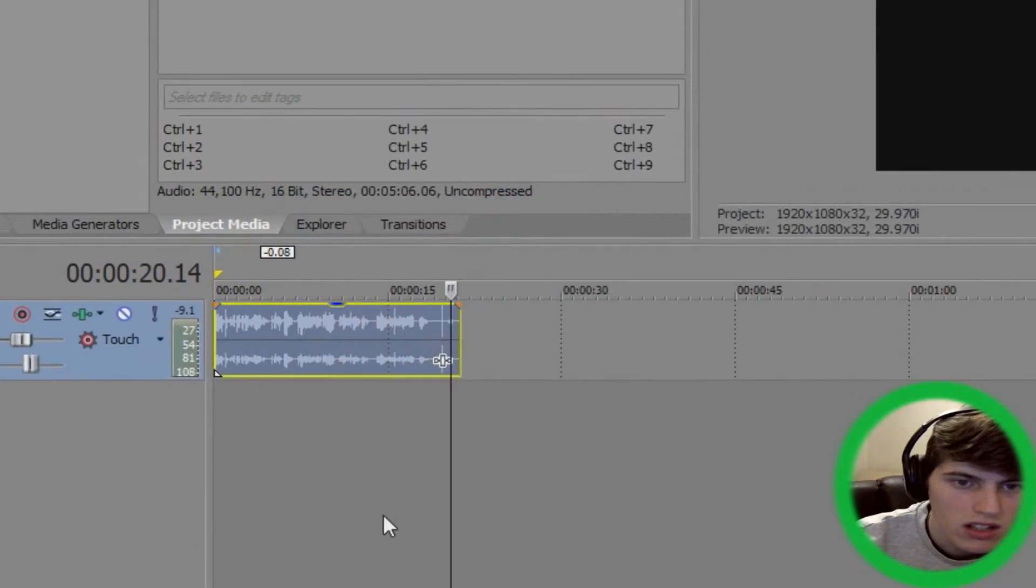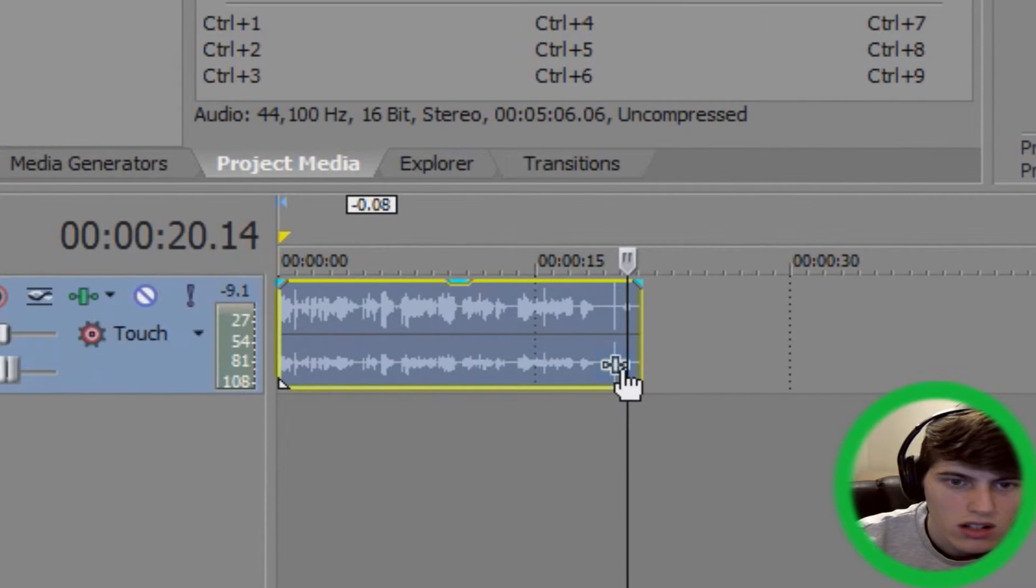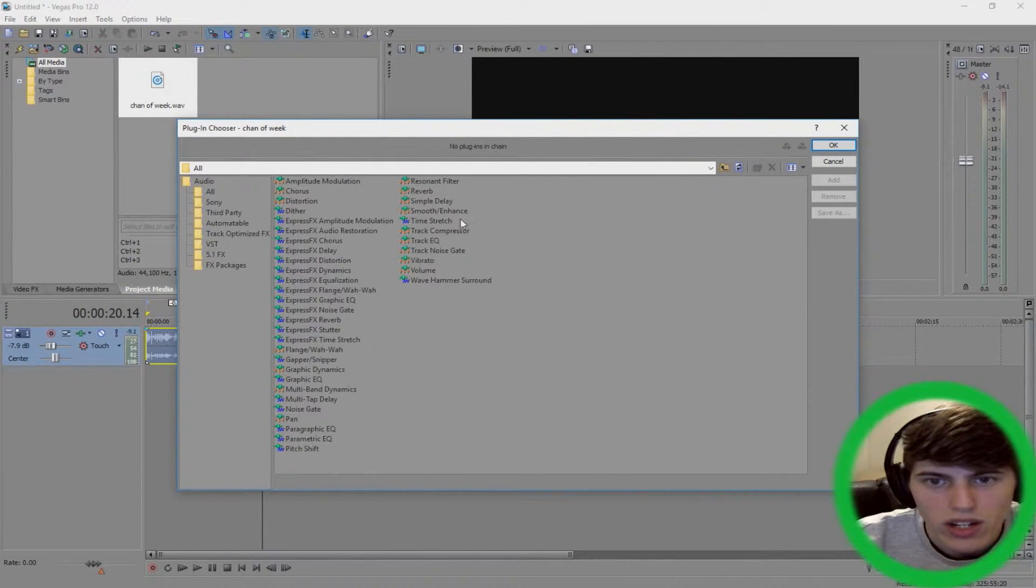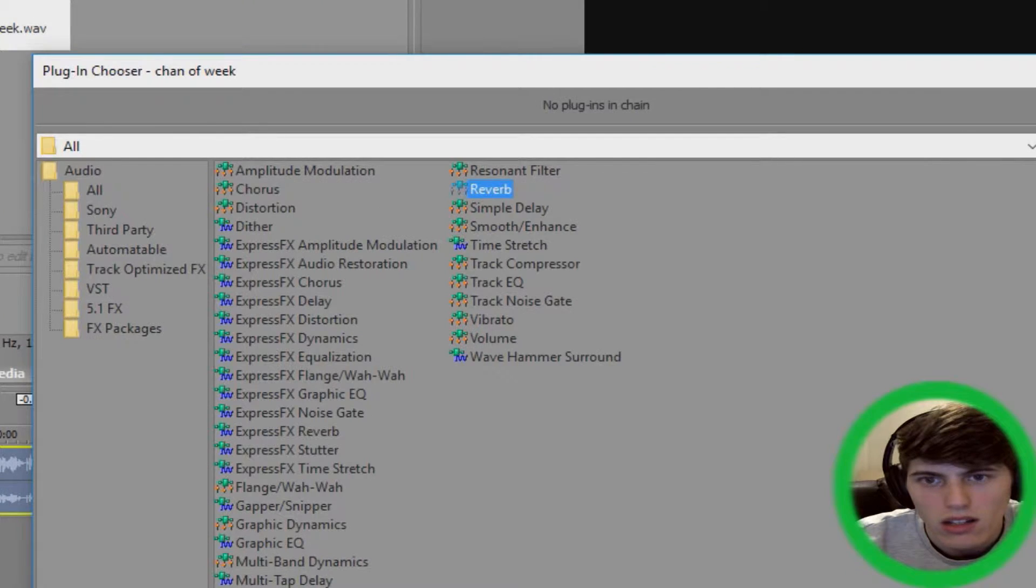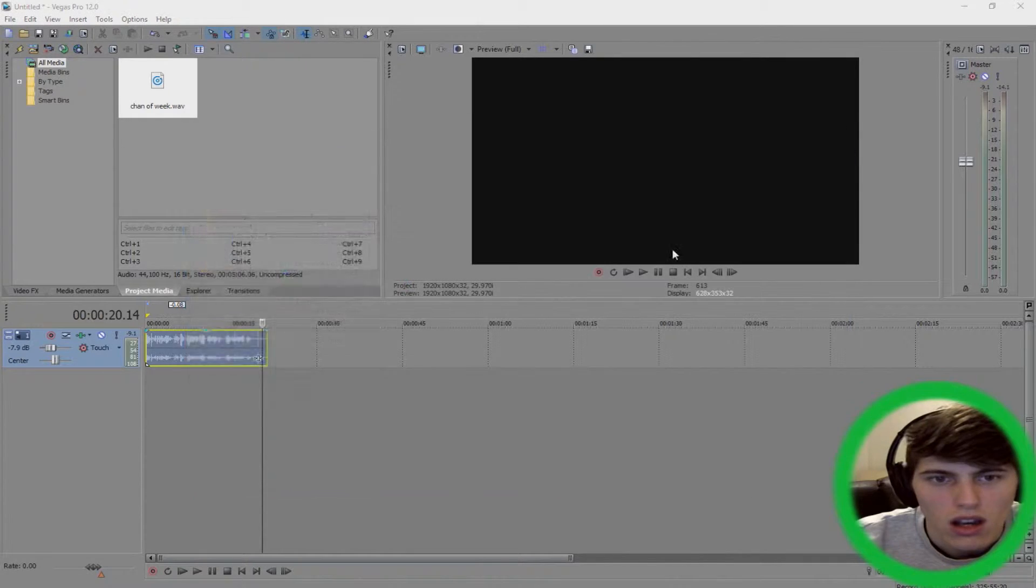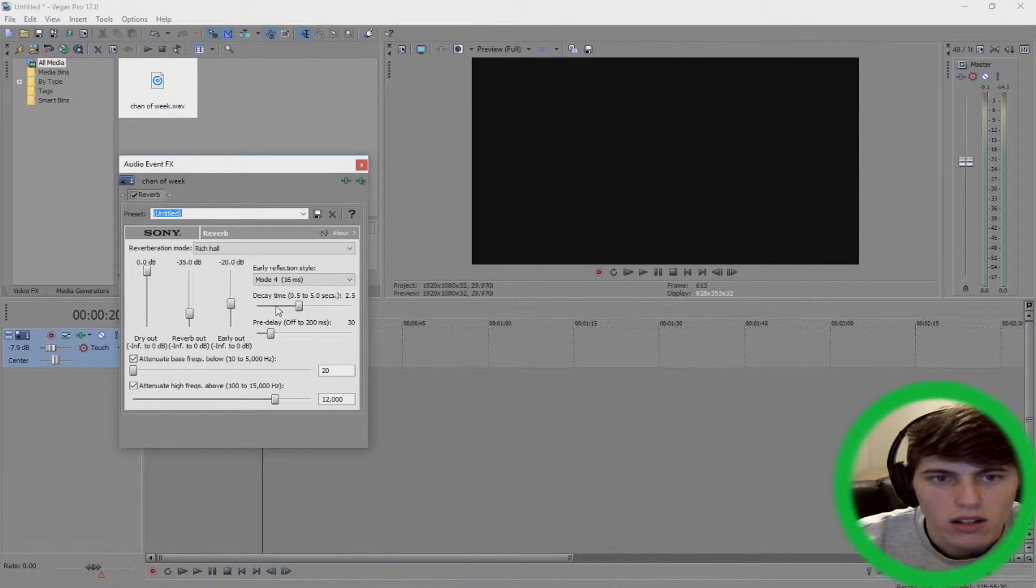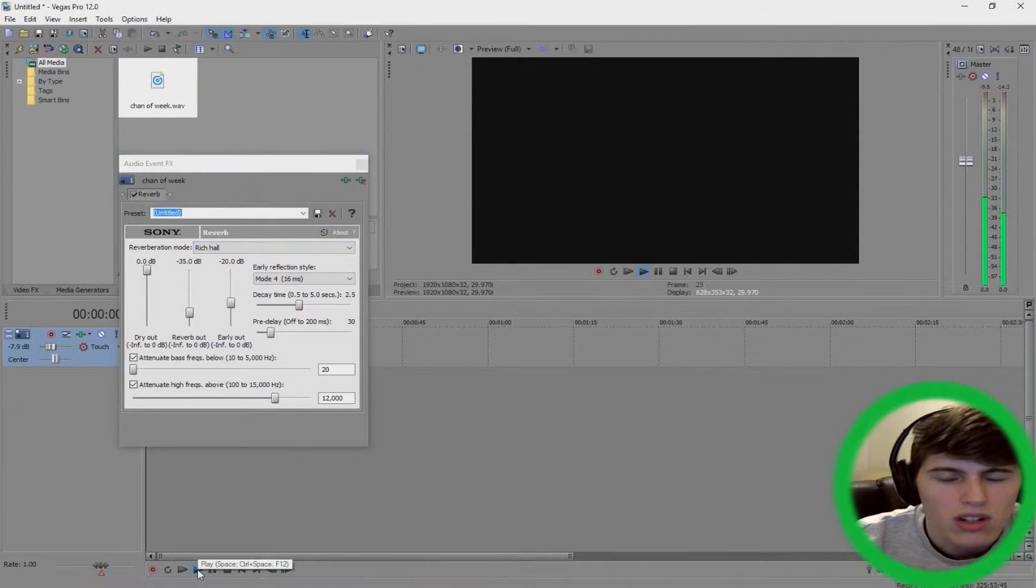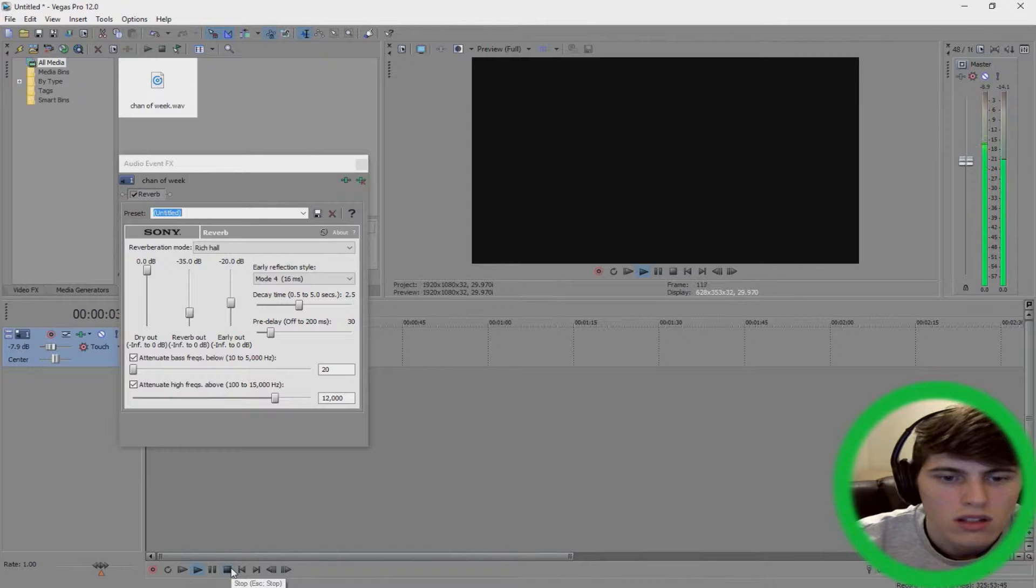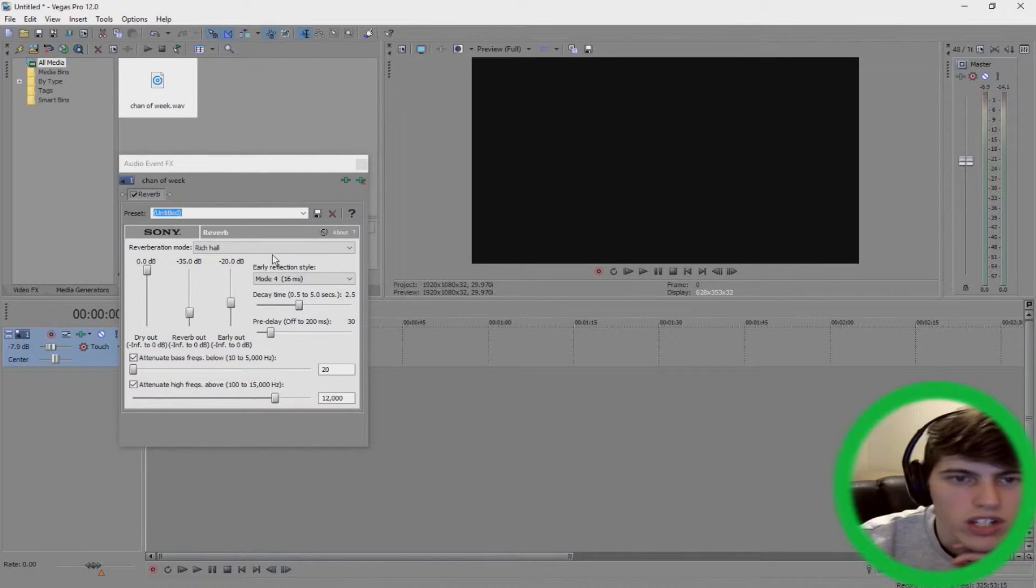So what you want to do is click this little icon down here and then you want to go to reverb, add, and then OK. And then if I play it now, it's got like an echo effect now.